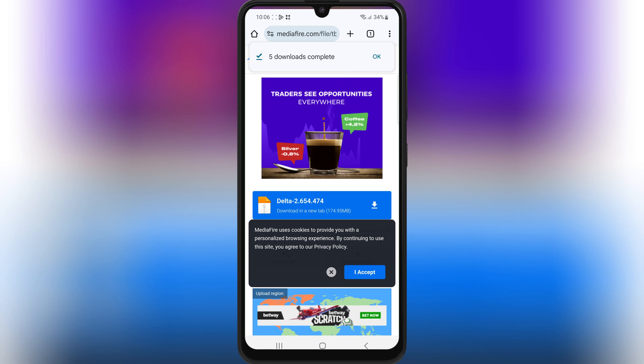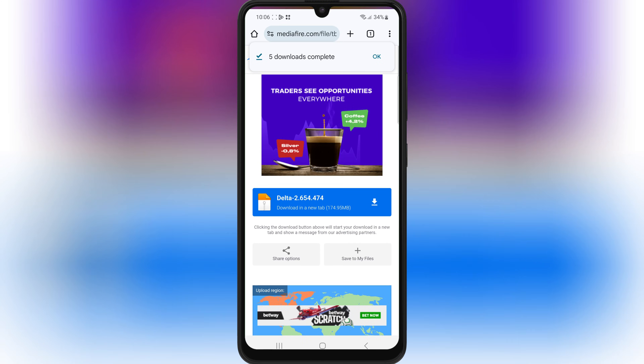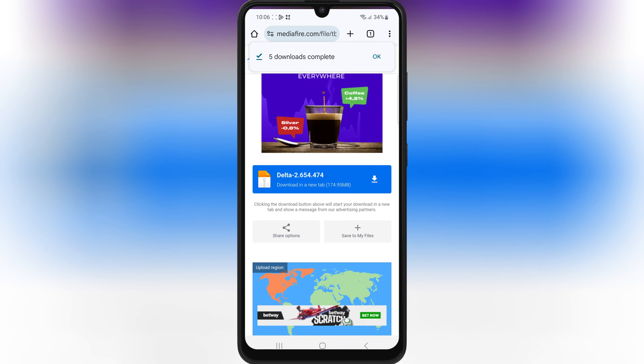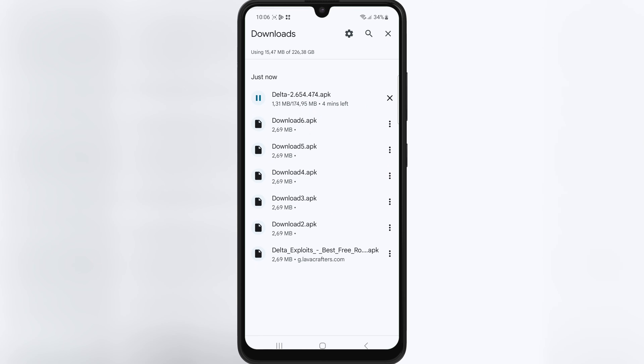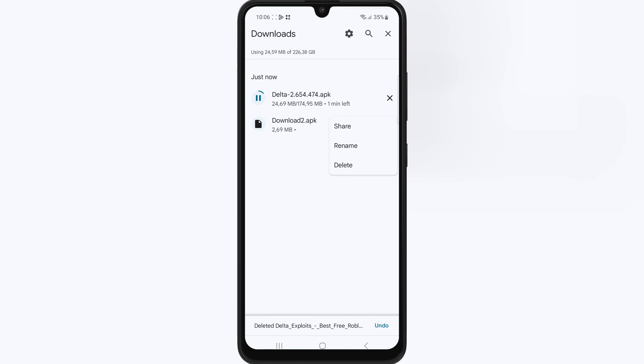Then simply hit on Latest Delta Executor APK file download link to download the Delta Executor APK file to your Android device.